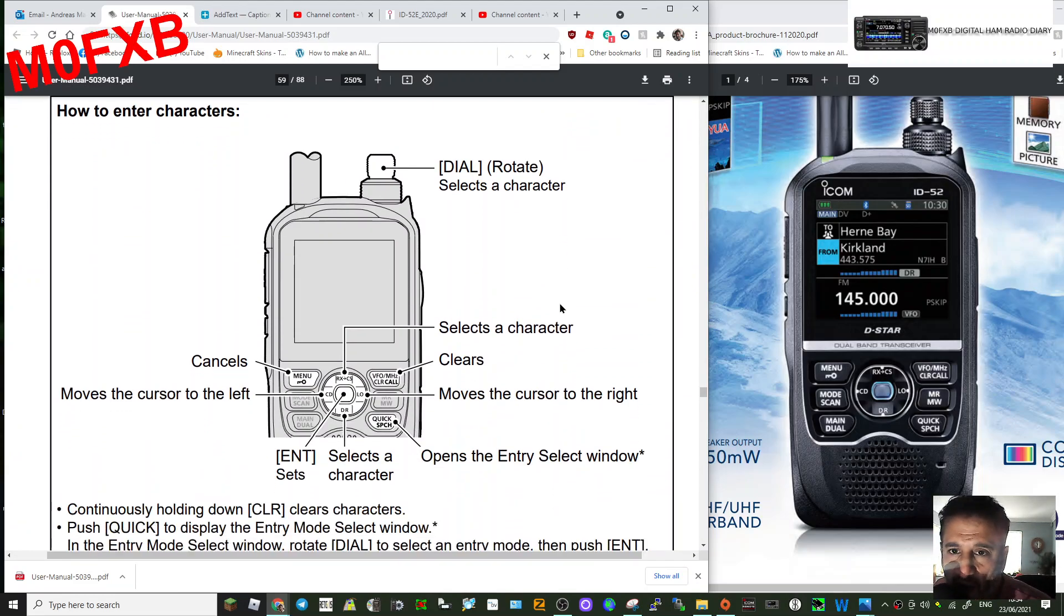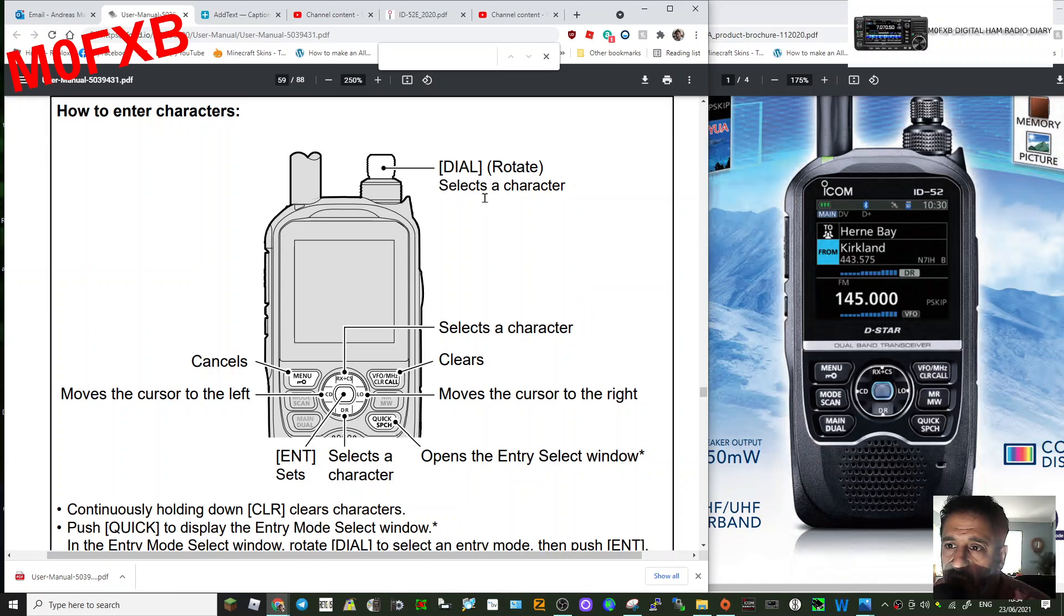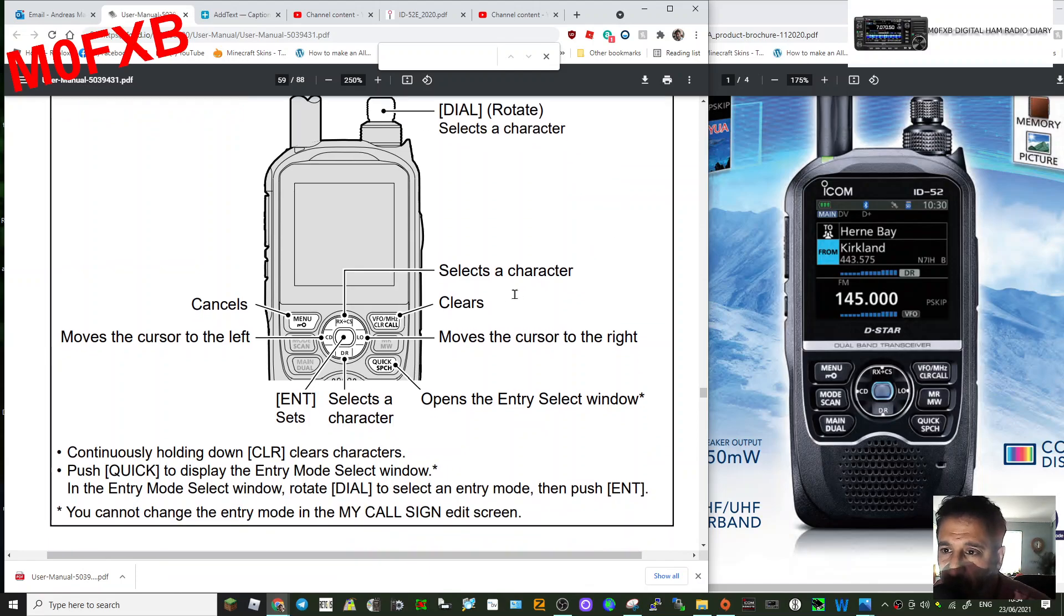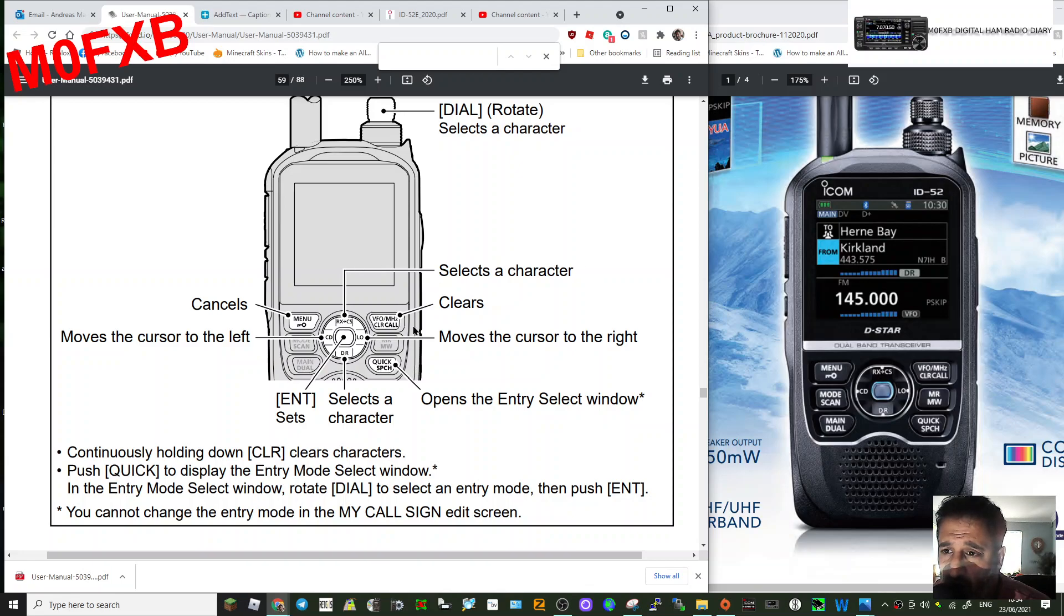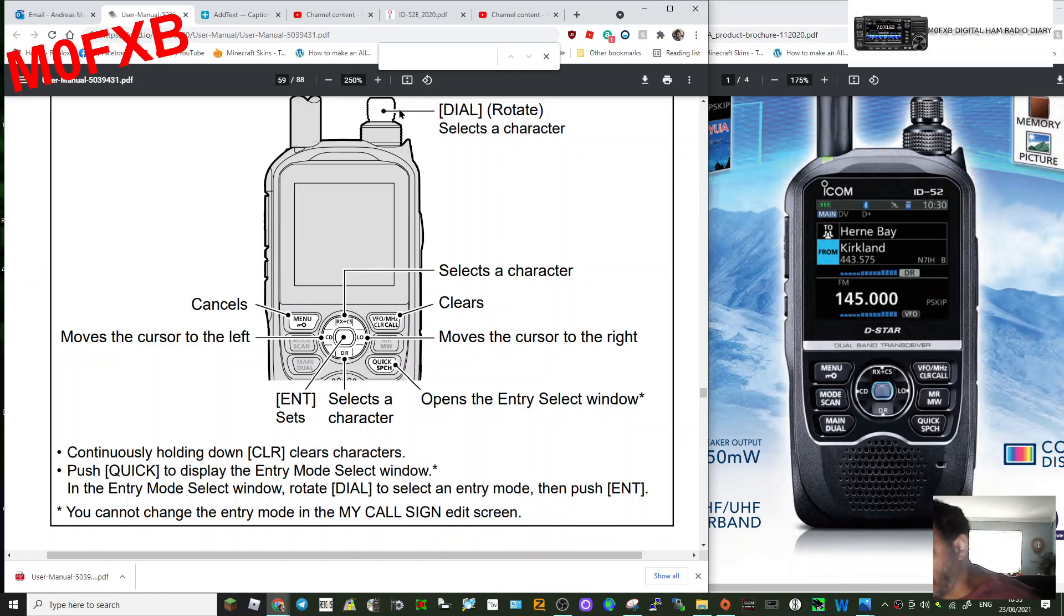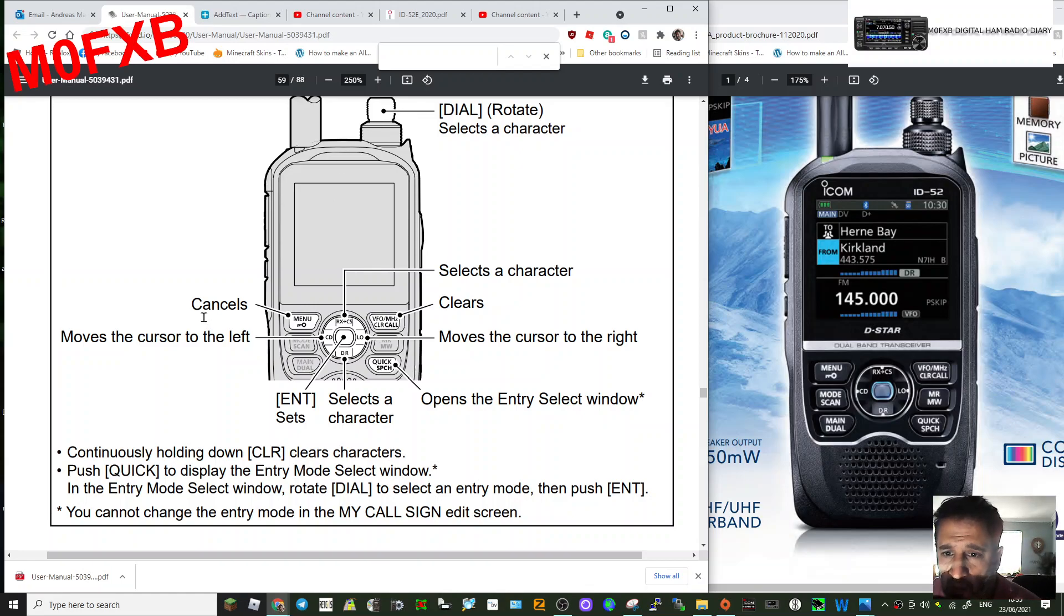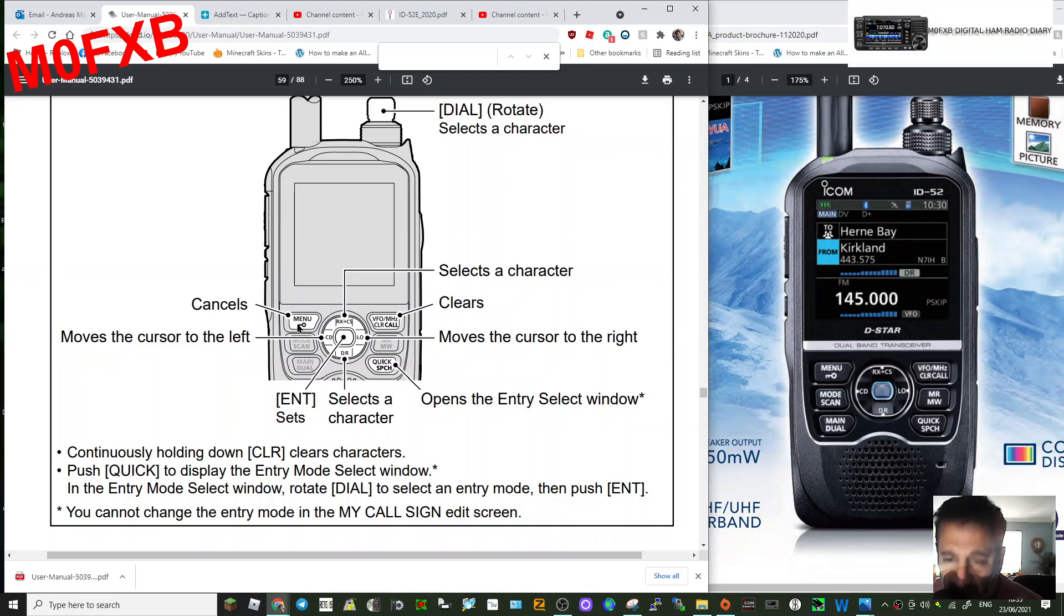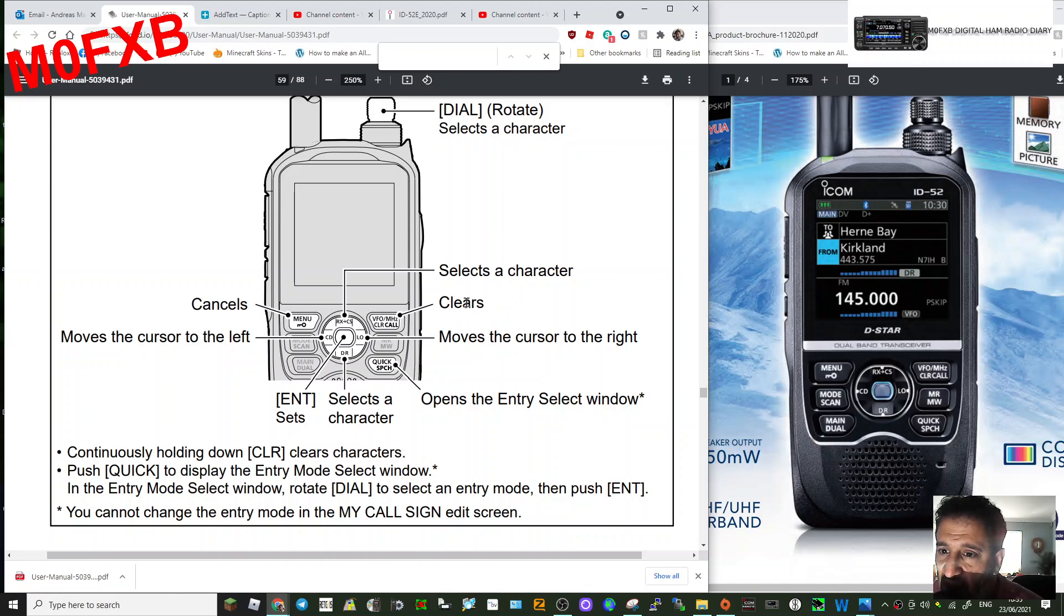Here's how to enter characters. The dial, the small dial, selects a character. The up arrow selects the character as well, and looking at this, the down arrow does as well. So the DR and the RX here, it's like an up and down for characters. You don't have to use the dial. Menu is the cancel, so if you make a mistake, menu always cancels. If you make a mistake, it's clear.